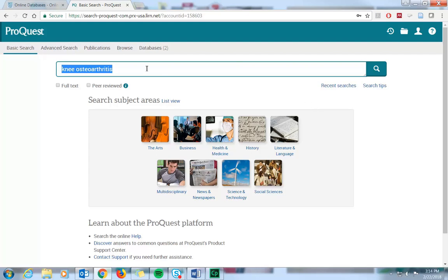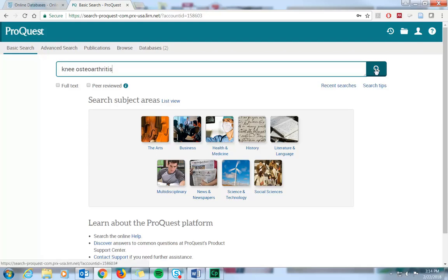For example, let's look up some information on knee osteoarthritis. Once you've entered your keywords in the search bar, click on the green magnifying glass button to search.